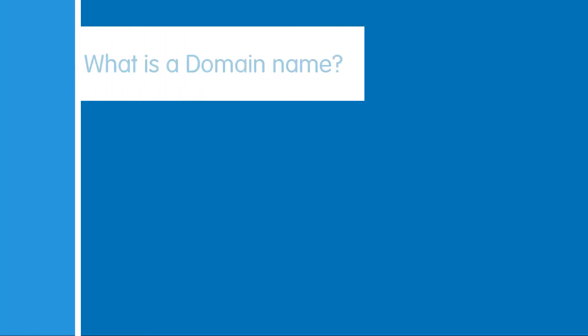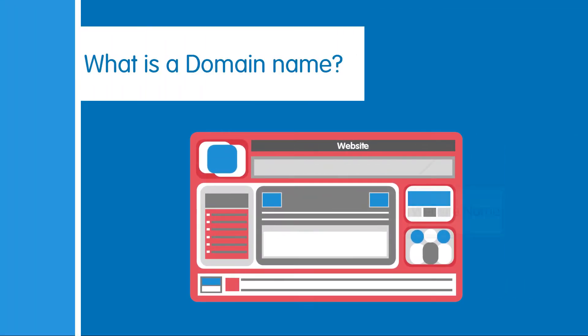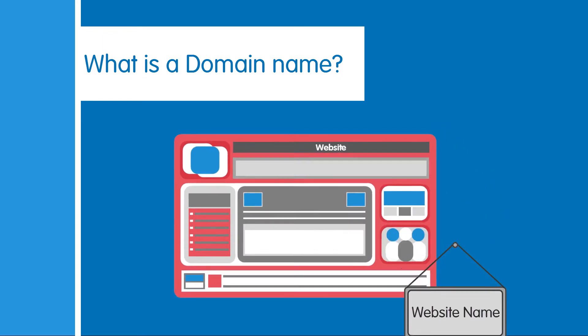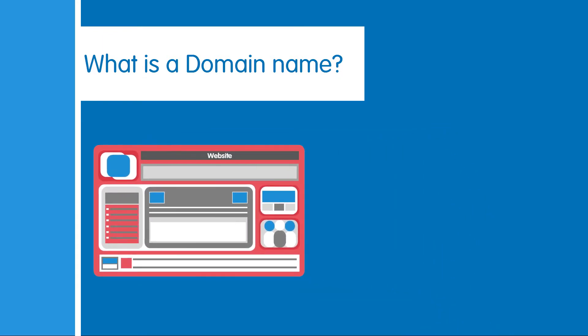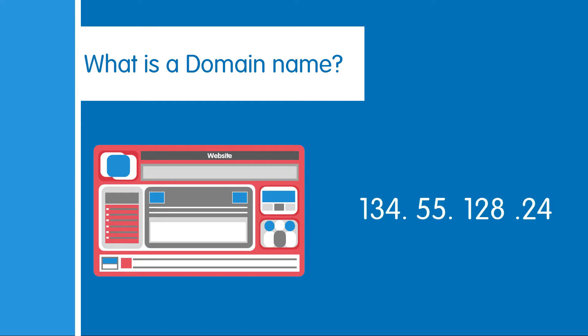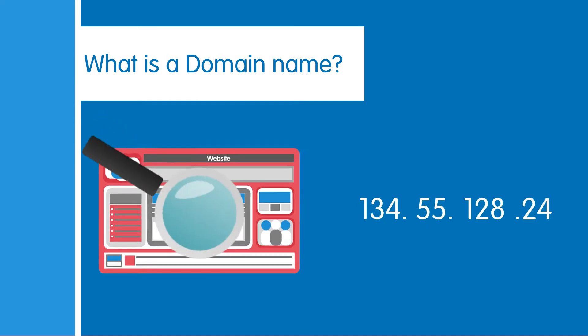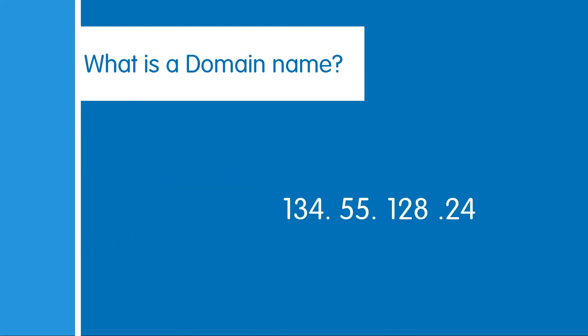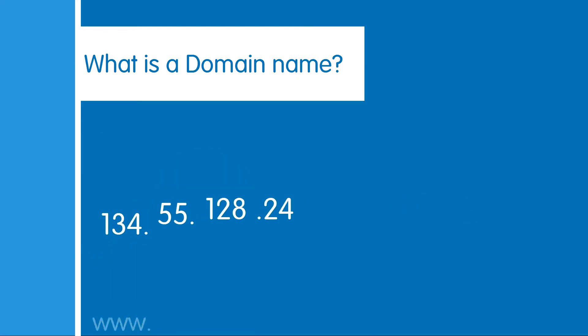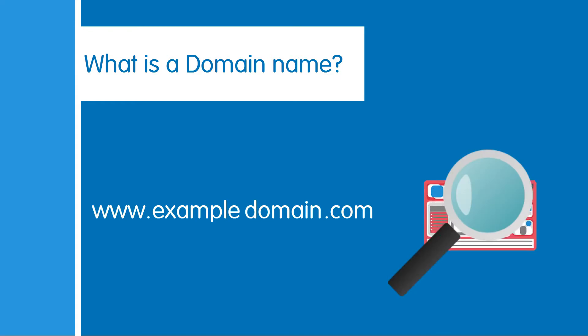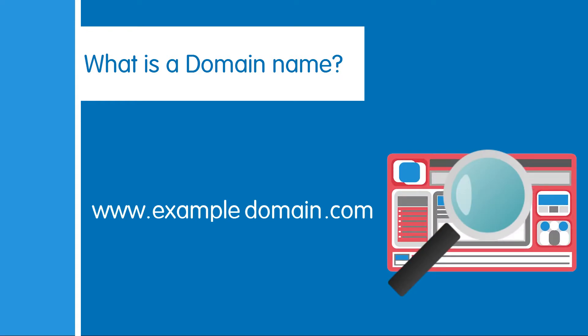So what is a domain name? A domain name, in the simplest terms, is the name of your website. Without a domain name, your website address would just be a series of numbers, which is not only hard to remember, but will make it near impossible for anyone to find your website. So instead, an easy to remember domain name is assigned to help locate your website.